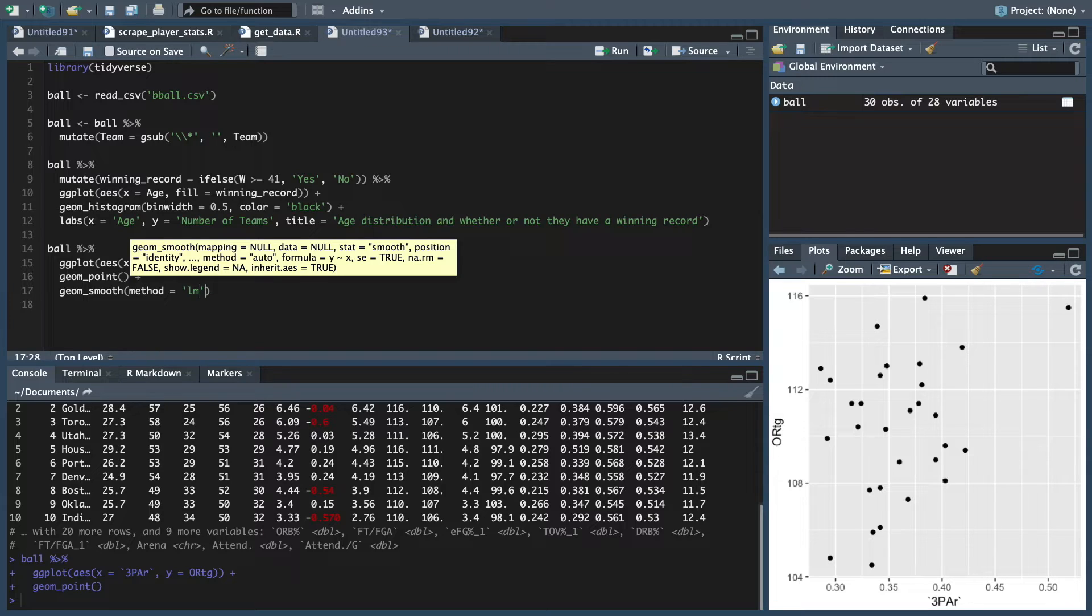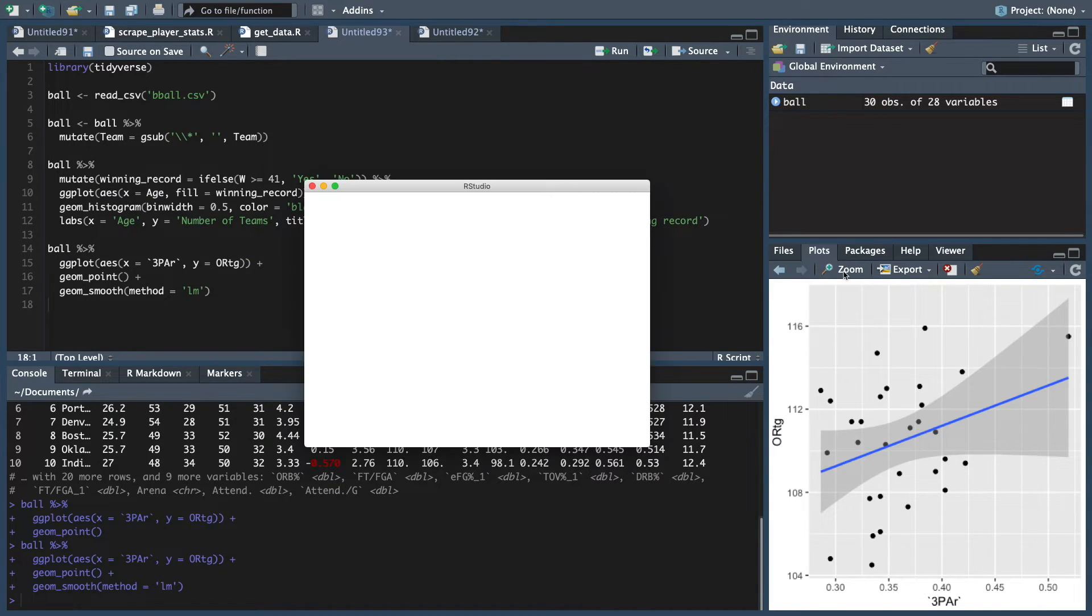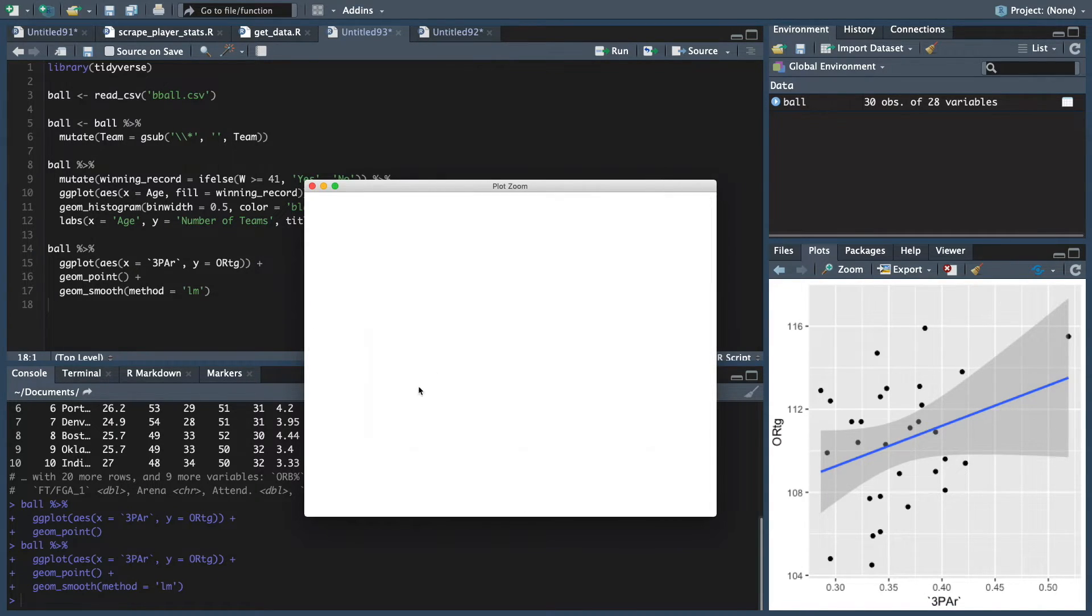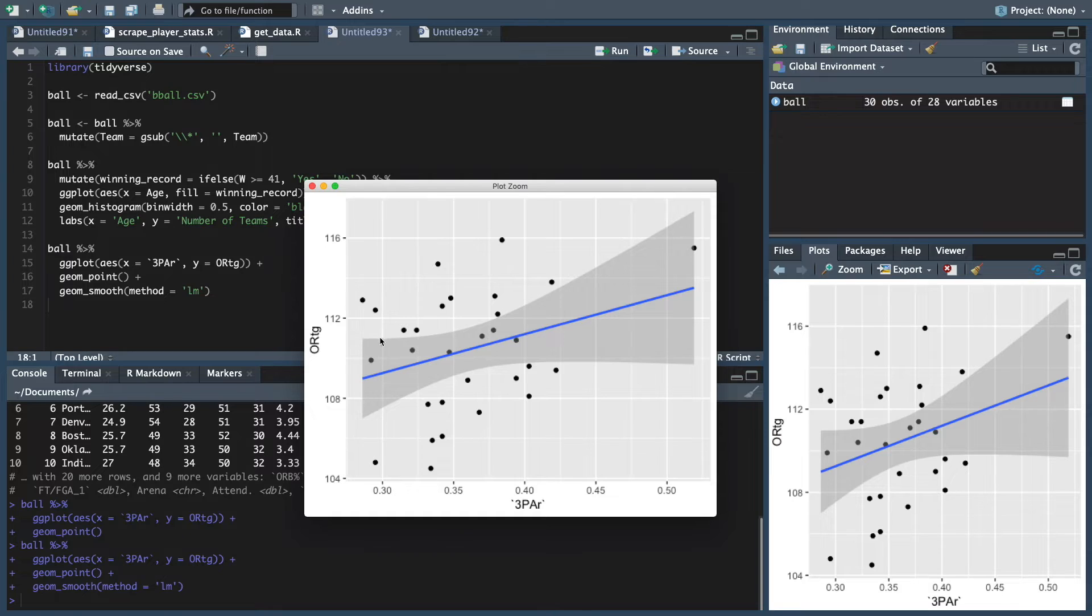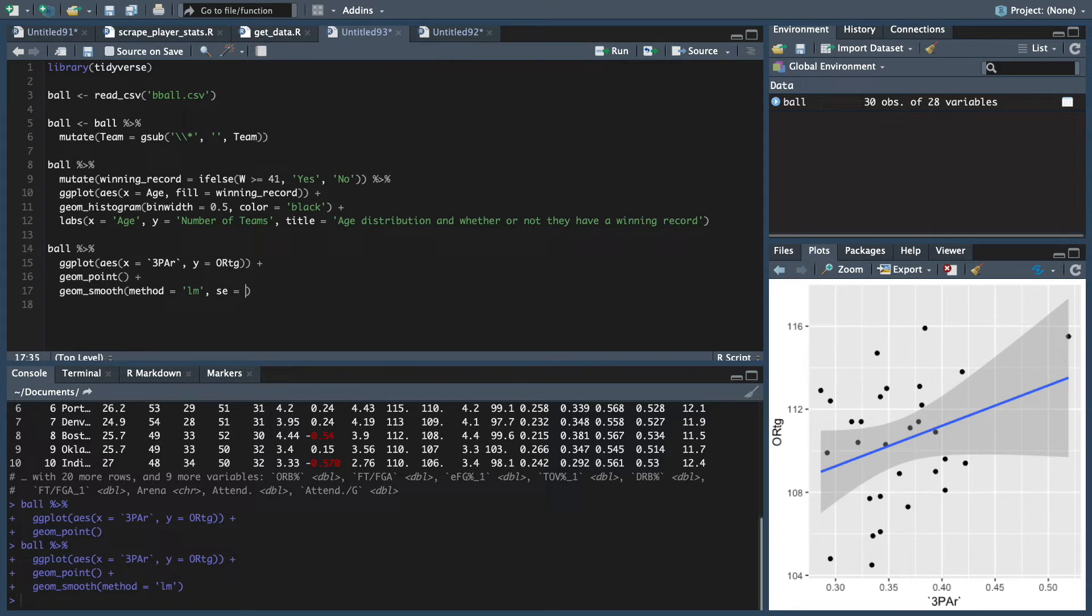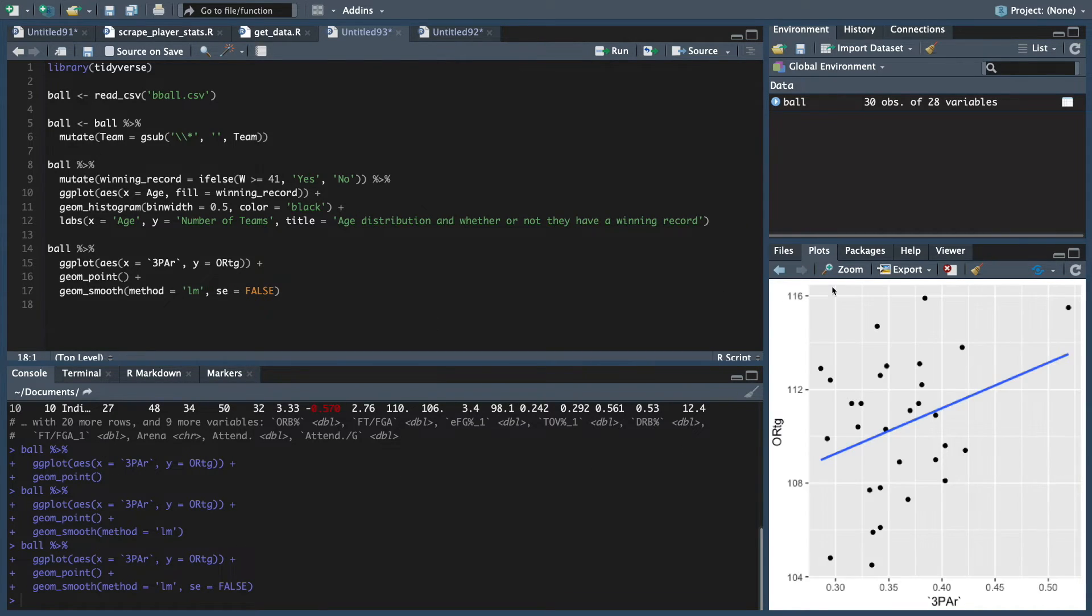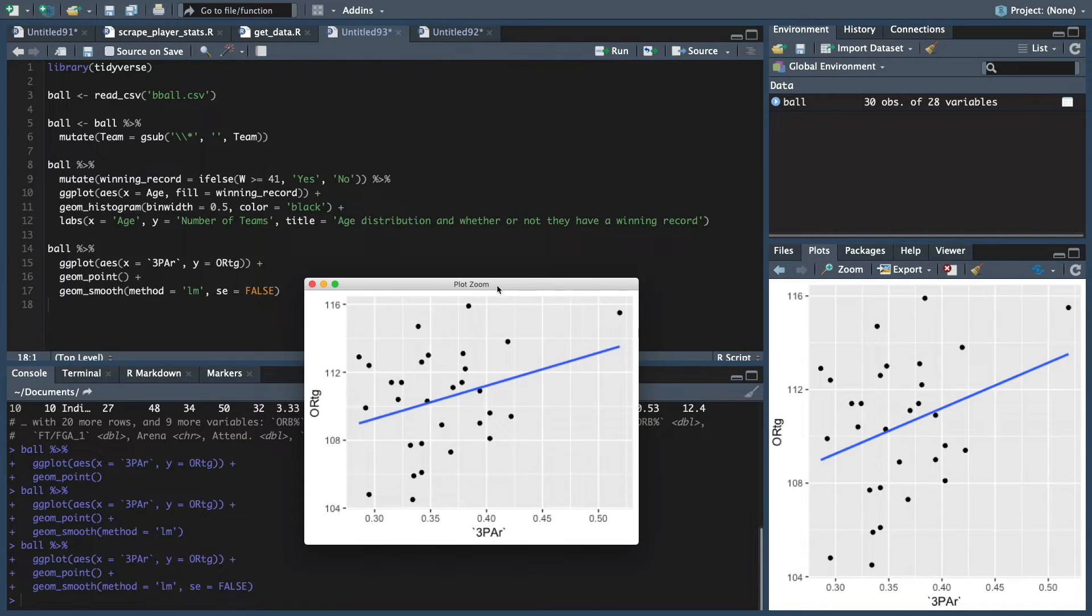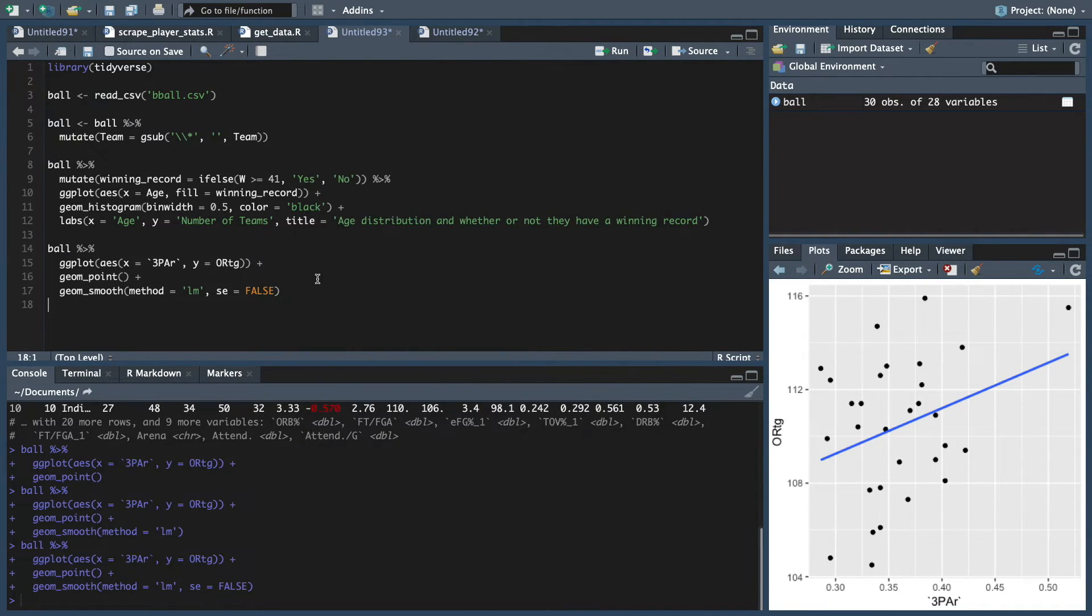We can do a regression line and throw that in there to kind of show what's going on. For that, we'll do a geom_smooth. And then for this, it shows what we're going on here, but we'll do method equals LM. So we want to do a linear model for our data. And then the other thing that we want is, we're going to turn this SE to false. So you might be able to tell what's going on here. We have a linear regression line - fits pretty decently, you know. But then it also has the confidence bands. The SE is going to be the confidence bands. Let's turn that off. SE equals false. Ain't nobody want to see that. So we've got a regression line. Pretty as can be.